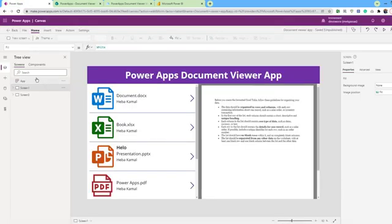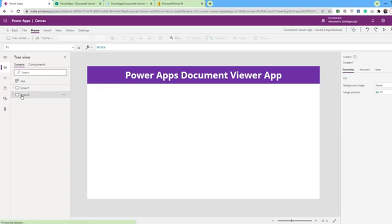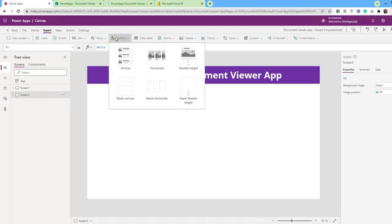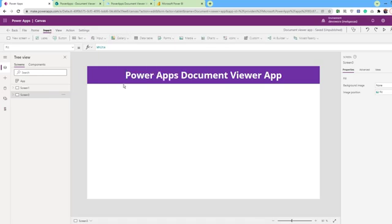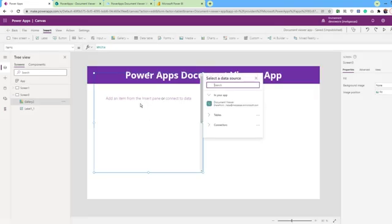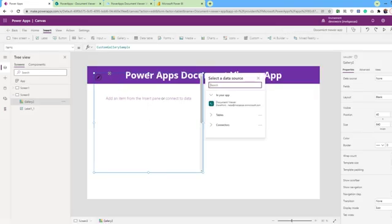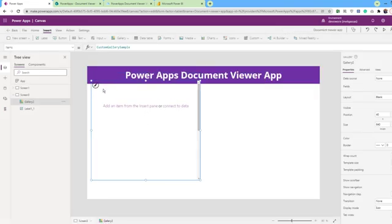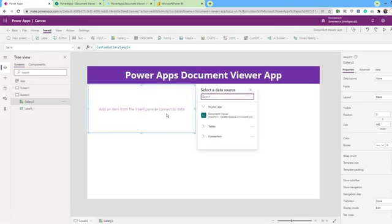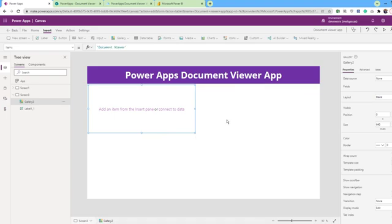This app will be suitable for any type of document. This is my app, PowerApps document viewer app. I will insert a blank gallery in the left side. This gallery will hold an icon for each document and the file name with extension for each document.